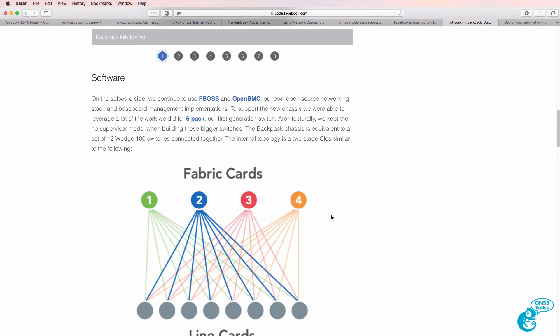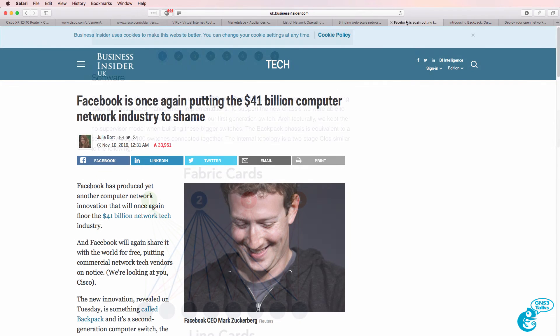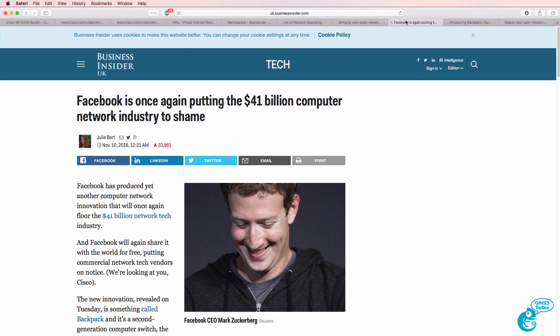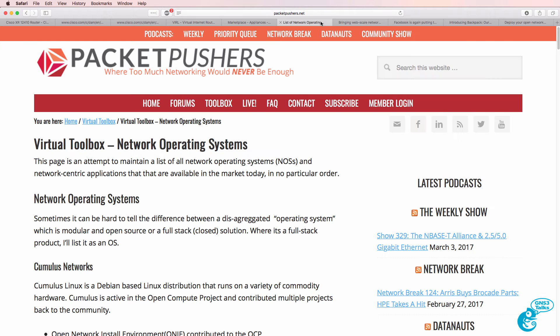It's going to be very interesting to see how operating systems such as FBOSS change networking in the future. A lot of cloud-based companies such as Google, Facebook, Microsoft Azure, and even LinkedIn are using their own switches and contributing back to the network industry.